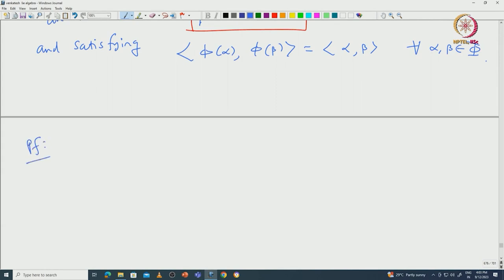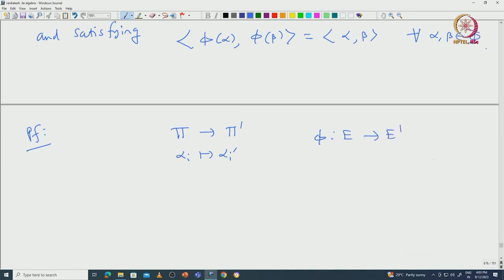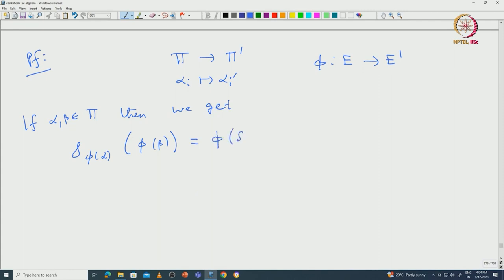Let us prove this. Note that pi and pi' are bases of E and E' respectively, so the bijection alpha_i ↦ alpha_i' can be uniquely extended as a linear isomorphism from E to E'. If alpha and beta are both elements of pi, because the Cartan integers are equal, applying S_{phi(alpha)} on phi(beta) gives exactly phi(S_alpha(beta)). This commutative diagram — E to E' via phi, then S_alpha and S_{alpha'} — commutes.